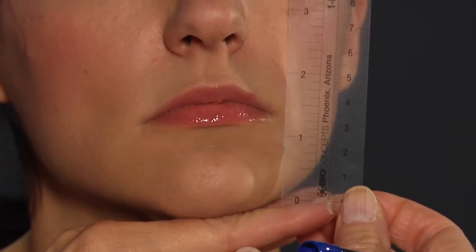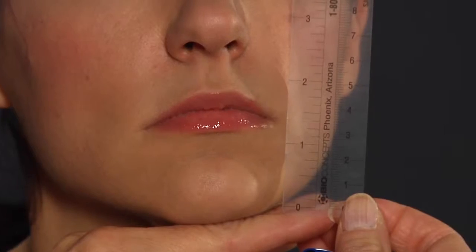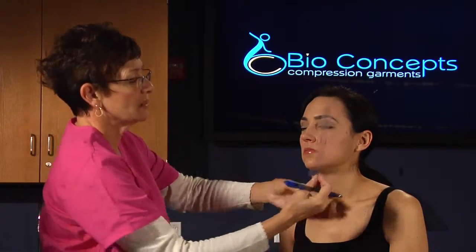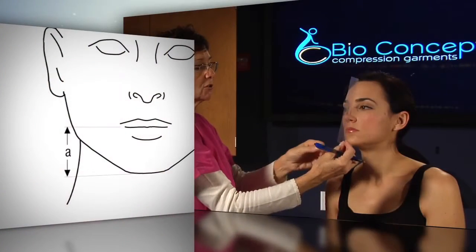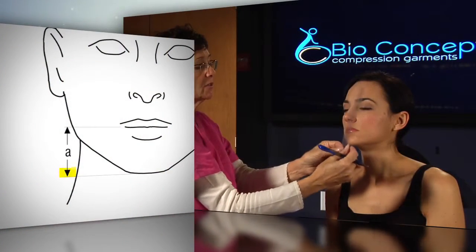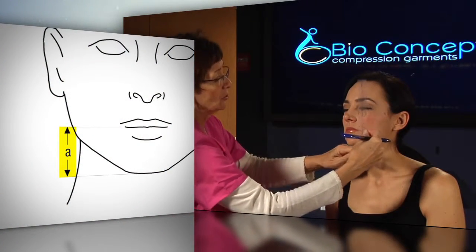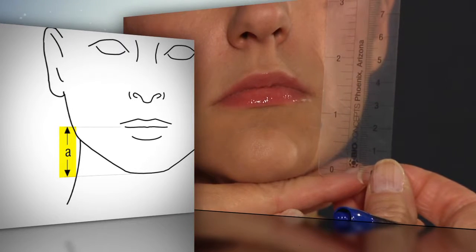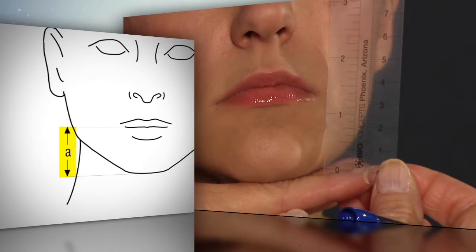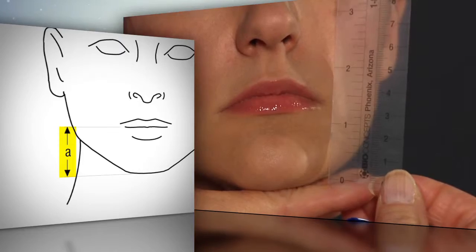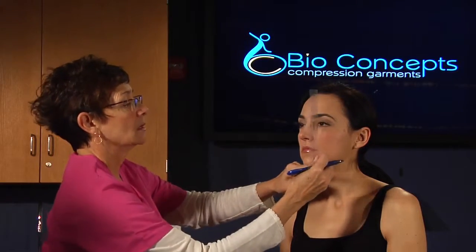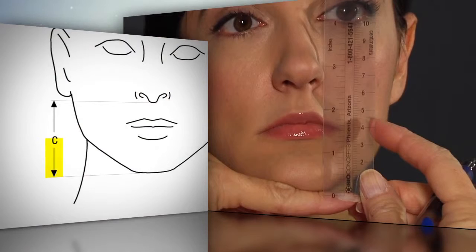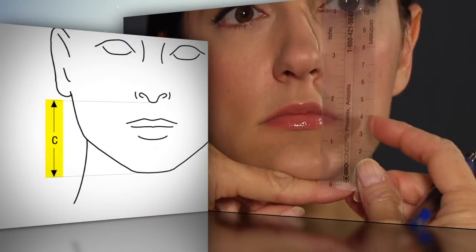Use the Bio Concepts clear ruler for distance measurements. The patient should be seated directly in front of the measurer. Measurement little a is from the base of the chin to the center of the mouth — put something under the chin to see the base of the ruler, and make sure you measure from the zero mark, not from the bottom of the ruler. There is no little b measurement. Little c is from the base of the chin to the base of the nose.